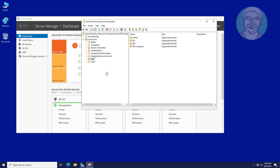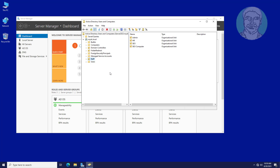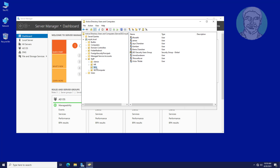Open Active Directory Users and Computers. Navigate to the SEO OU, which contains users. All users are members of the SEO security users group.